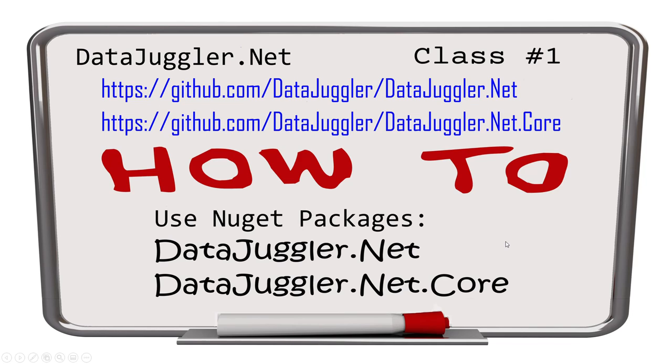Hi everybody, today I'm making a quick video about a NuGet package that I use all the time I created called DataJuggler.Net. One of the core benefits of this product is it has a bunch of tools to read the database schema.